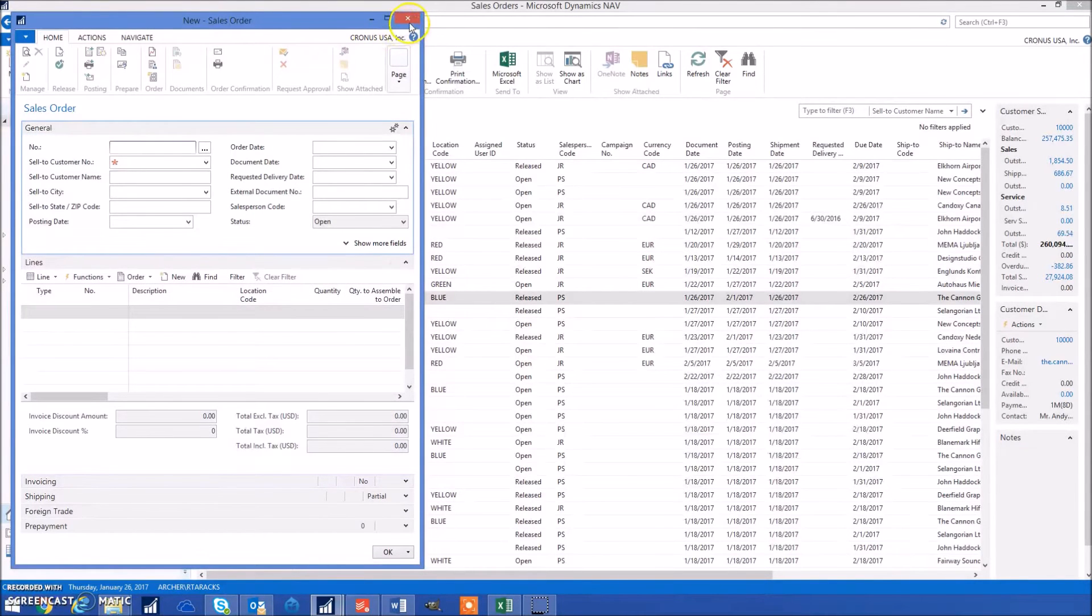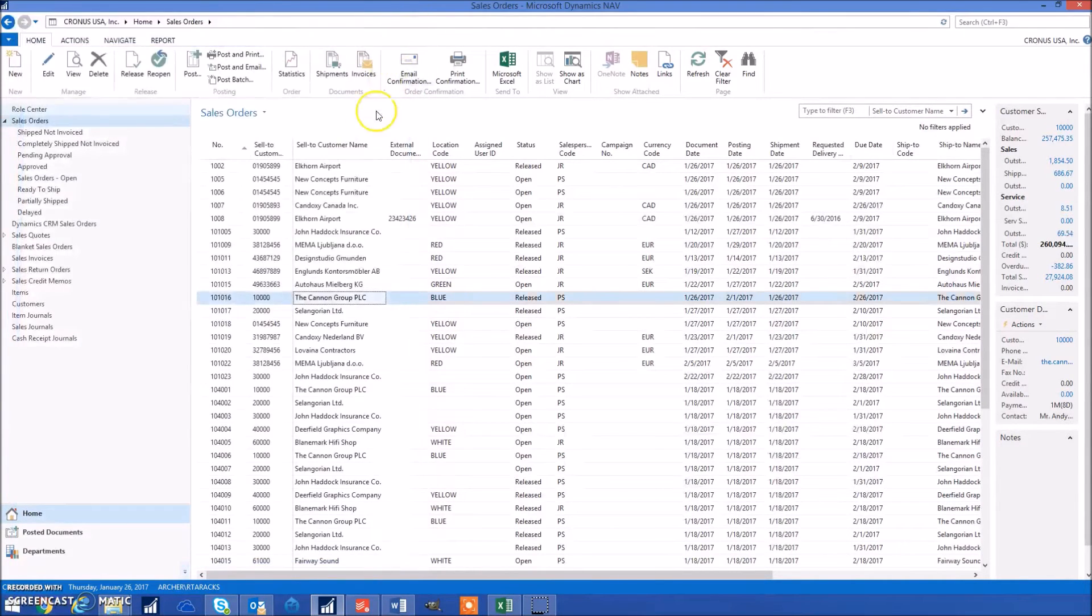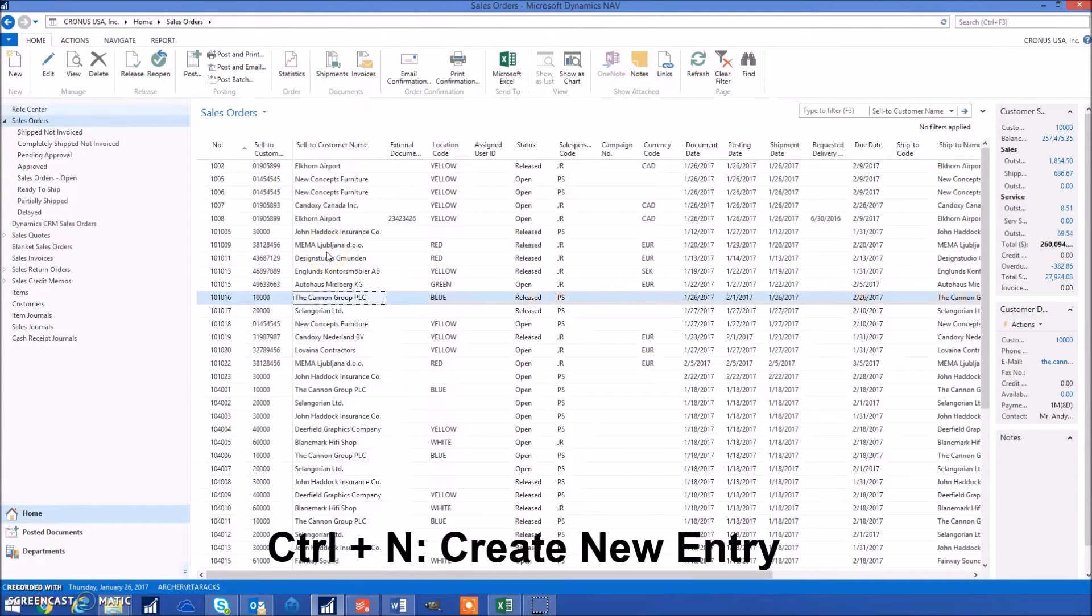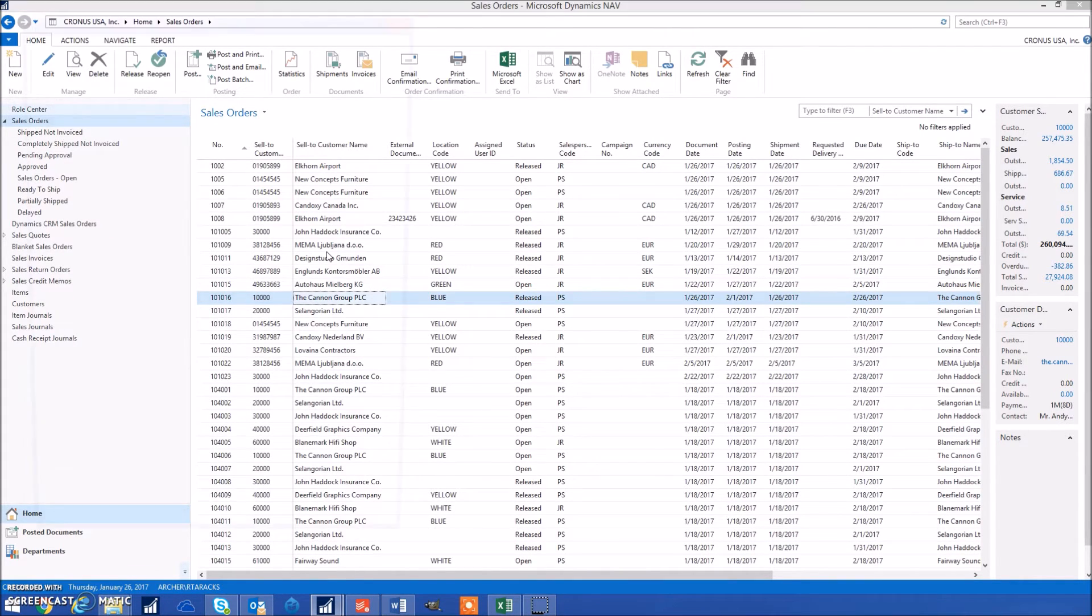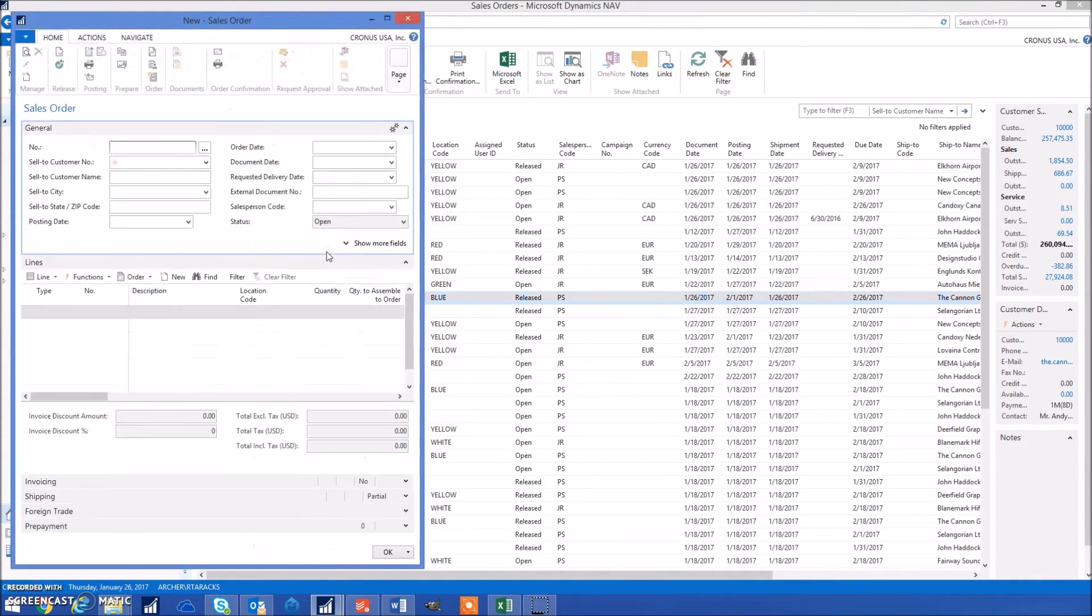Another good NAV shortcut to know is Control N, which creates a new entry depending on what page you're on. For example, if I'm on the sales page it'll go ahead and open a new sales order.